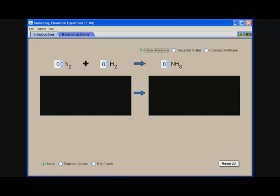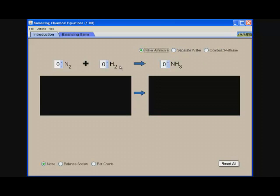This is the University of Colorado's PHET interactive simulation on balancing chemical equations. To start off you have an introduction tab, and in this introduction tab it contains three different equations, and your goal is to try to balance them.